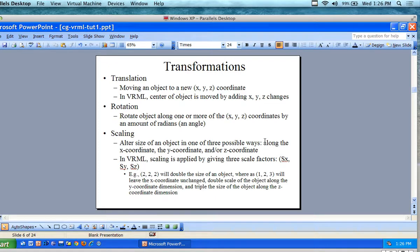In VRML, scaling is applied by giving three scale factors — the scale for x, the scale for y, and the scale for z. We can change the shape appearances by playing around with x, y, z. A scale of 2, 2, 2 will double the size of the object, whereas 1, 2, 3 will leave x unchanged, double the size along y, and triple the size along z.